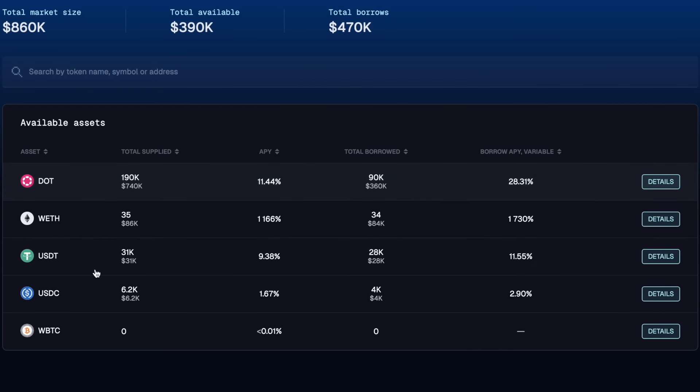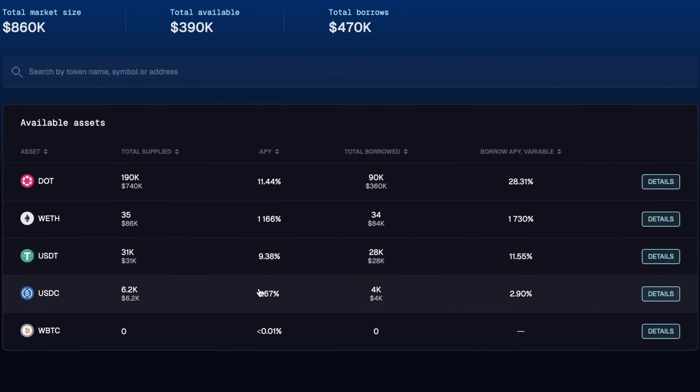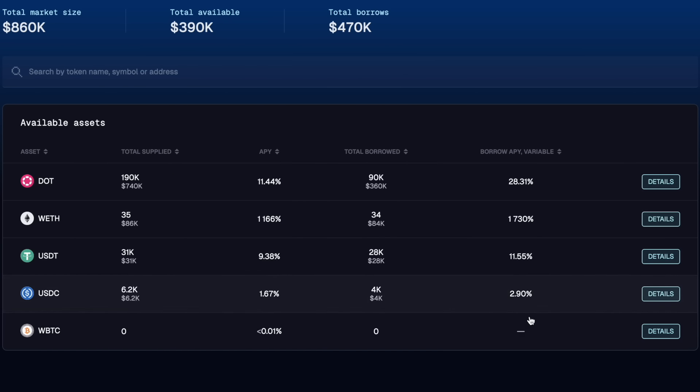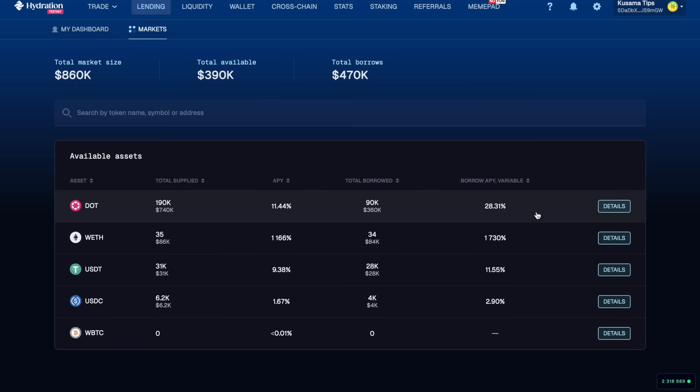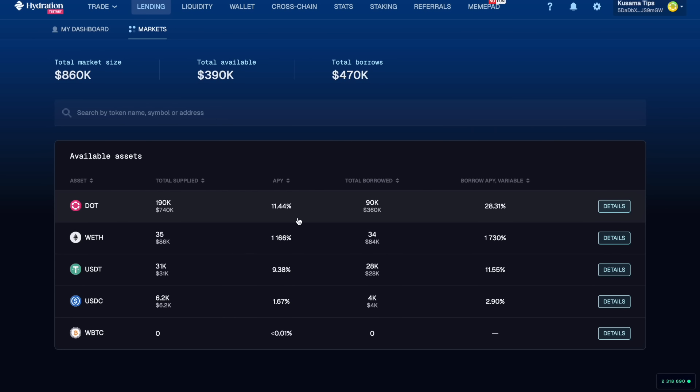For each of these whitelisted assets we can see the APY that we could earn by supplying assets, so lending assets, and then we see the APY we would have to pay for borrowing. It looks like we have a low APY for borrowing USDC and a super high APY for lending wrapped ETH but also fairly high for lending DOT and USDT.